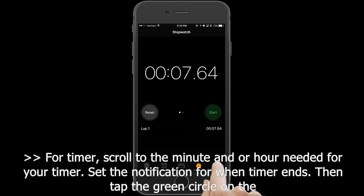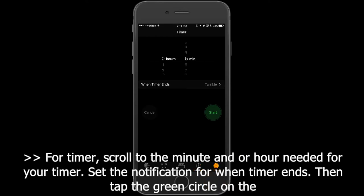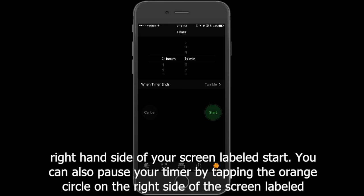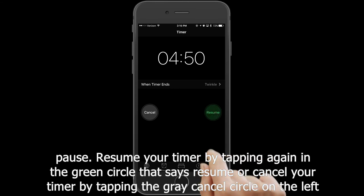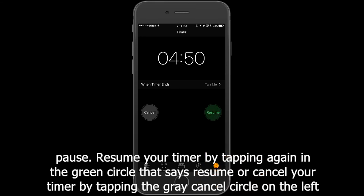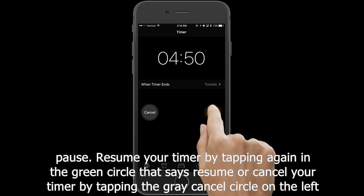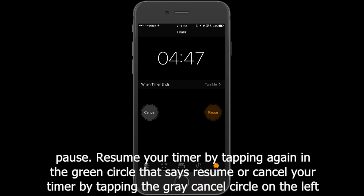For timer, scroll to the minute and/or hour needed for your timer. Set the notification for when the timer ends. Then tap the green circle on the right-hand side of your screen labeled Start. You can also pause your timer by tapping the orange circle labeled Pause, resume by tapping the green circle that says Resume, or cancel by tapping the gray Cancel circle on the left side of your screen.